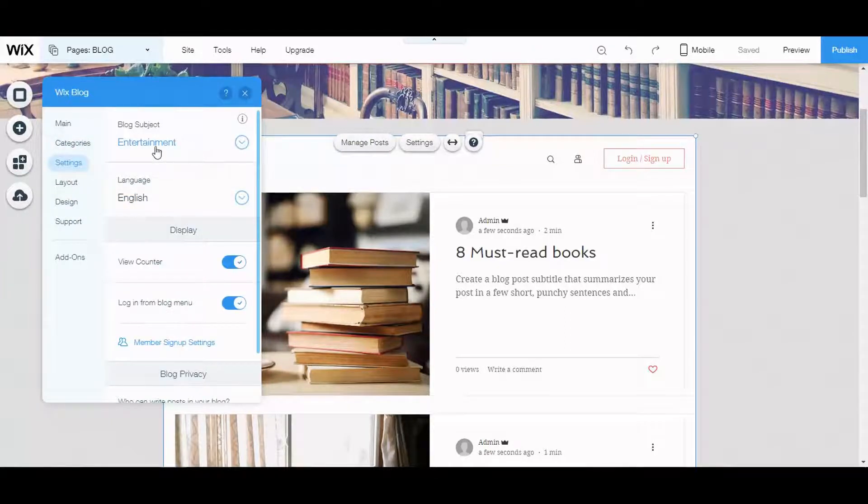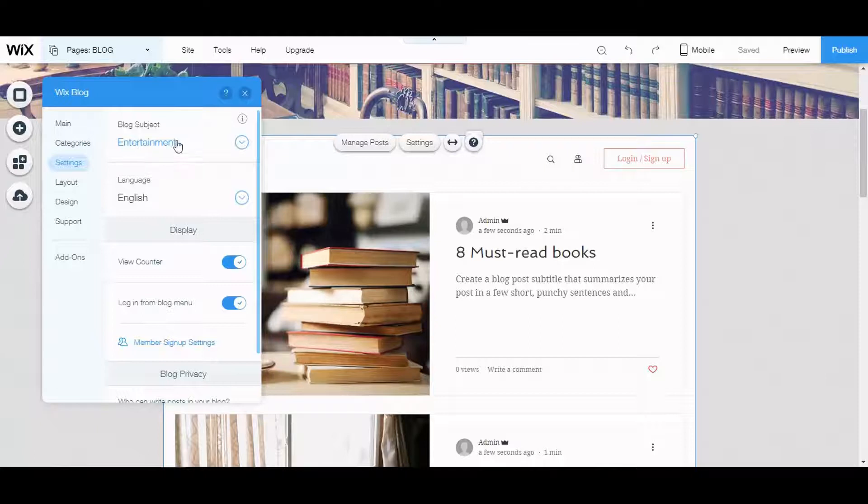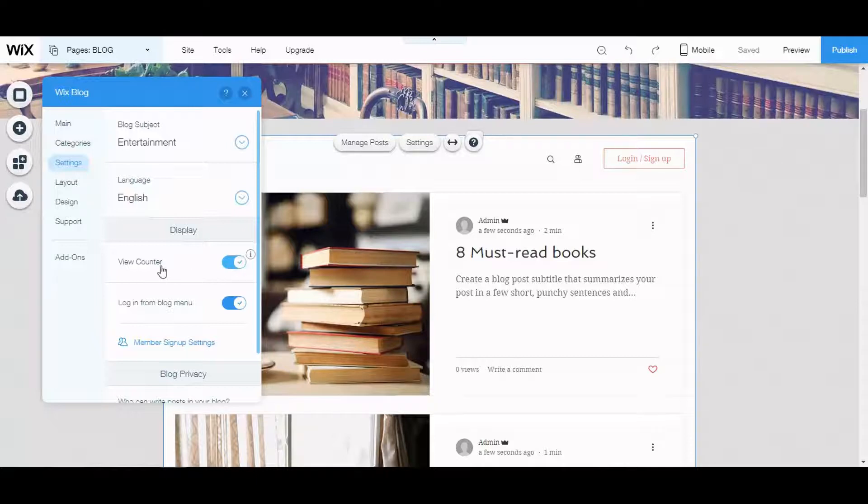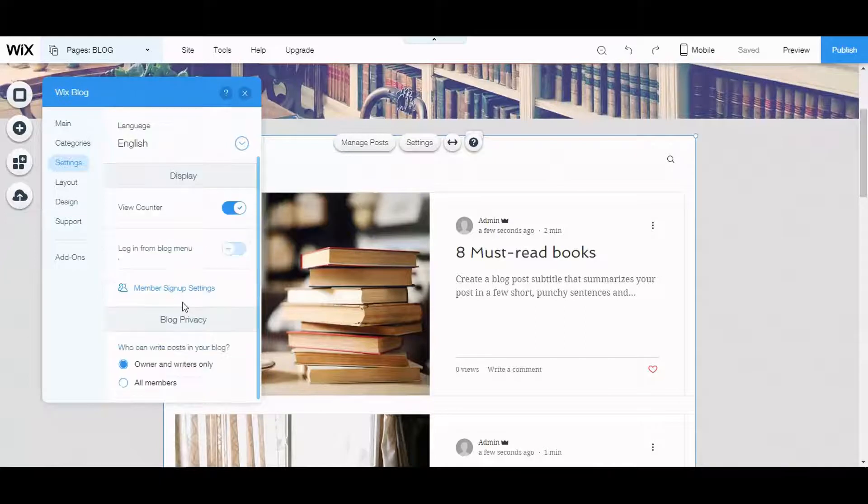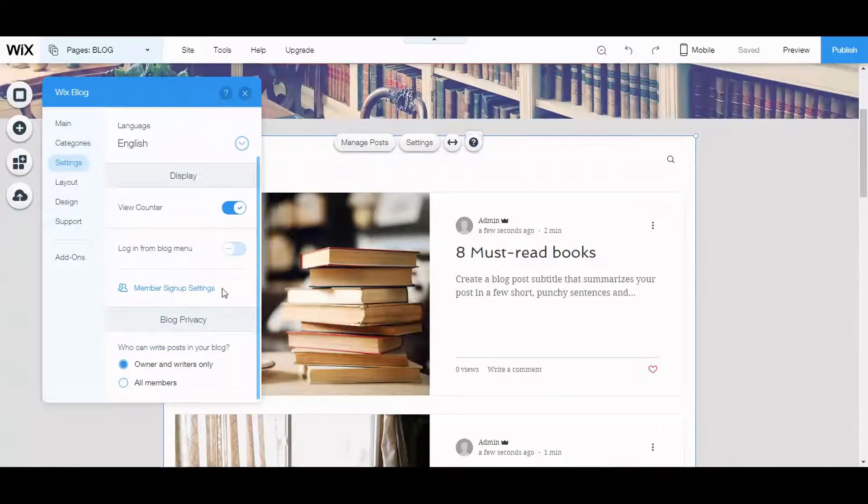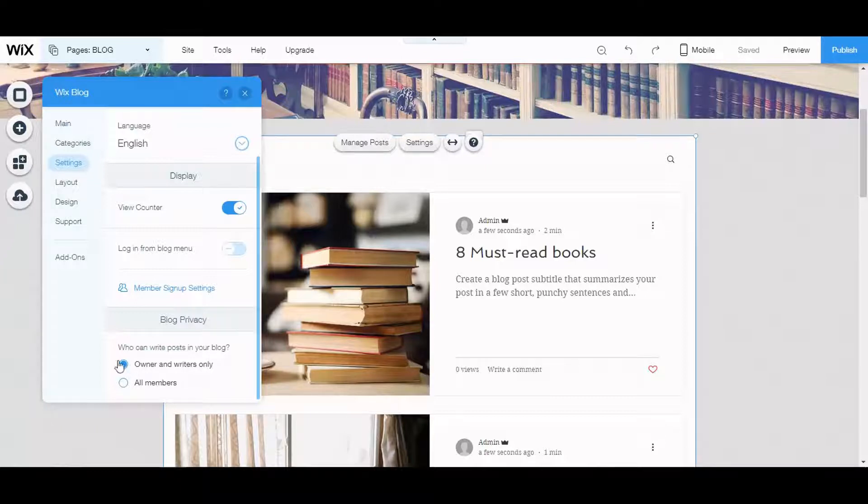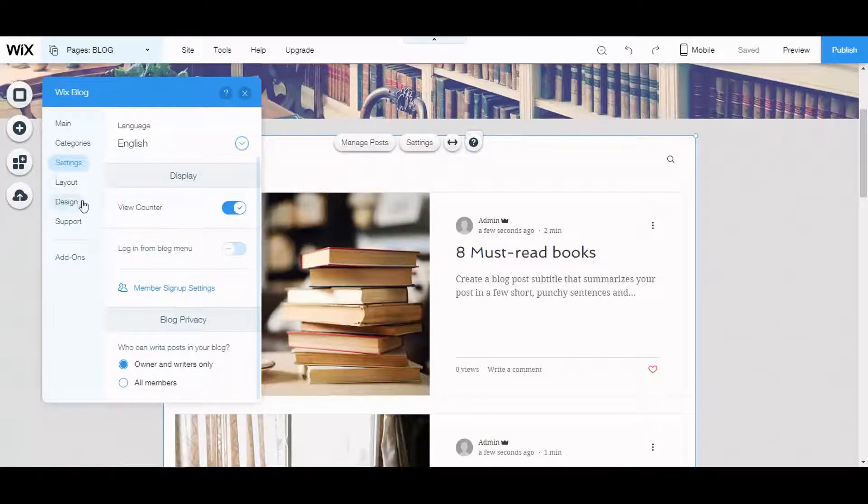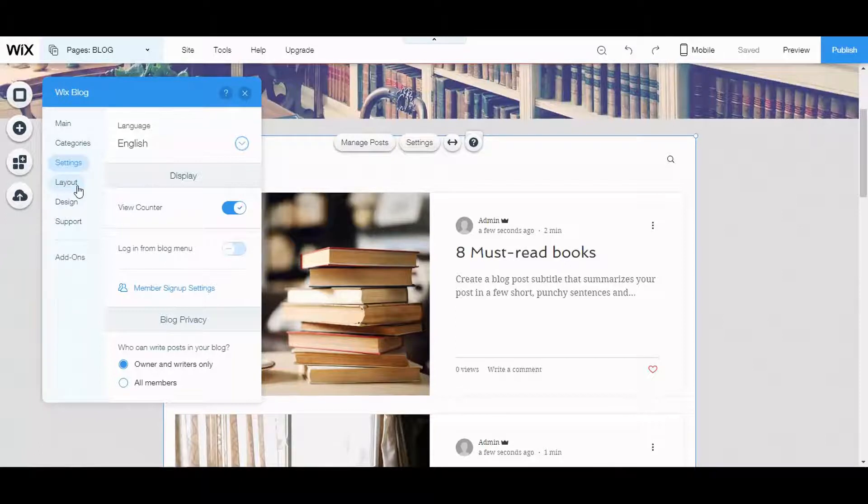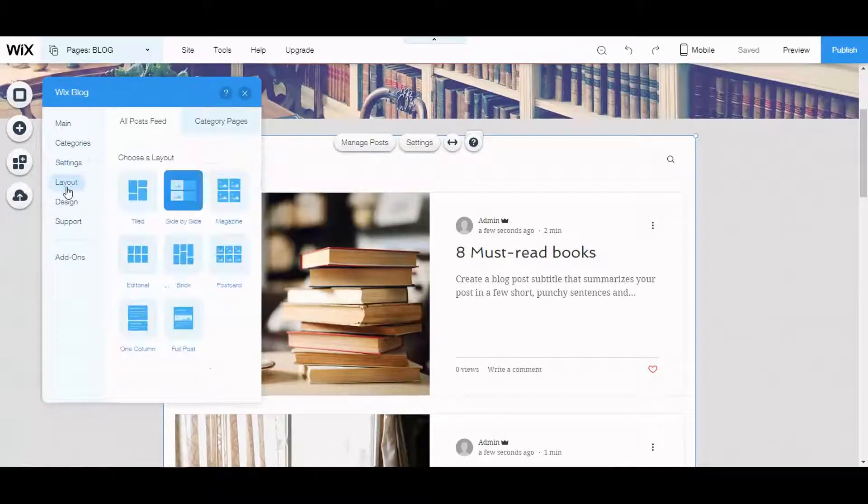You can select where your topic area is, the language, if you want to display a view counter. If you want to log in from the blog menu, and no I do not. Member signup settings, I'm not going to apply that there either. Owner and writers only. You can set the author's name for your blog post within the blog post area.